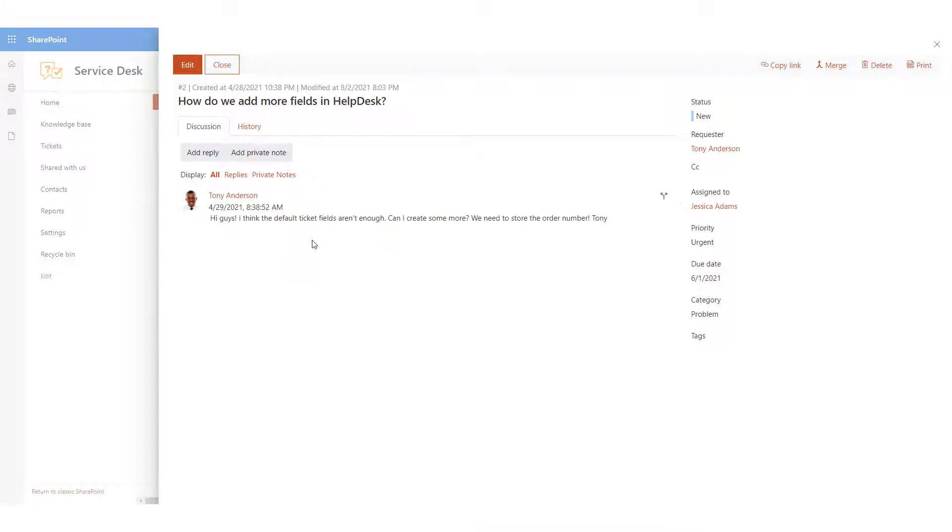The ticket data is stored in the tickets list. Chances are the default ticket list structure does not include all the fields you require to fully capture your service desk cases.